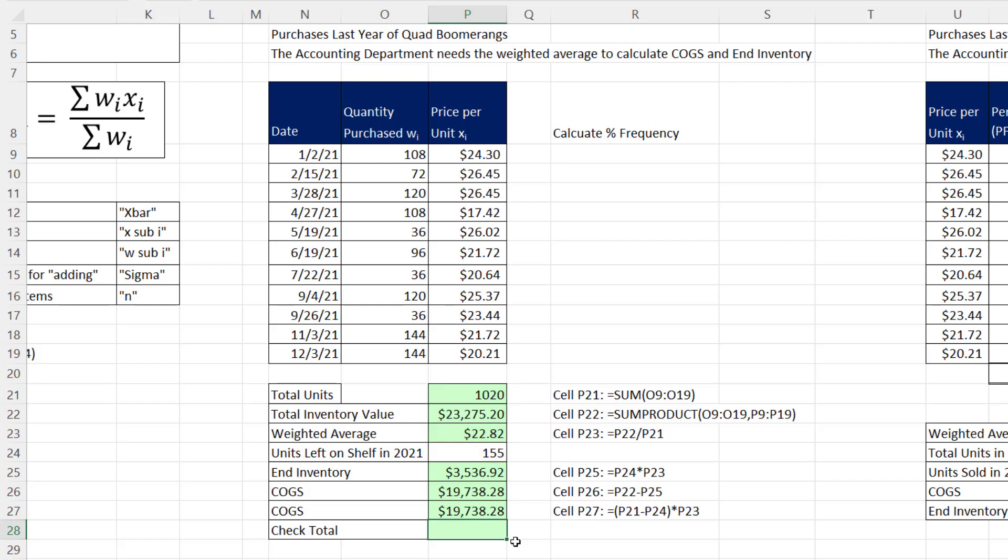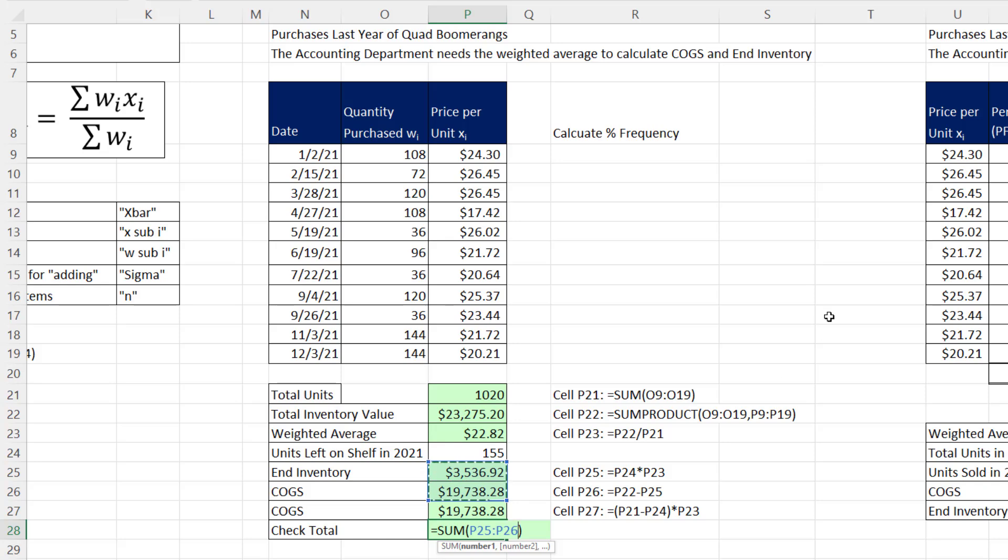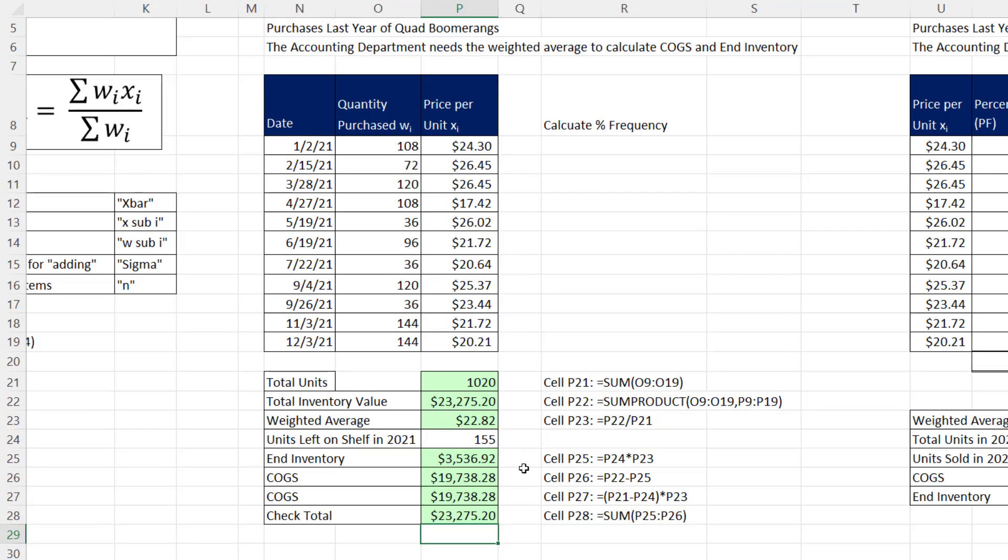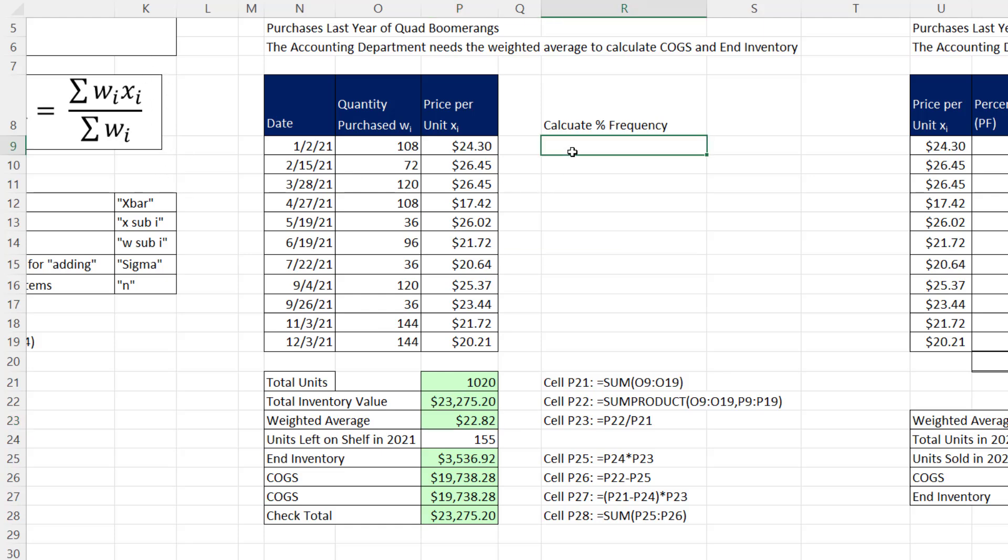We could also check total inventory, Alt equals. And when I add ending inventory and cost of goods sold, when I hit Enter, I get the same amount. Now sometimes when we're calculating weighted average like this, we're not given the frequencies. We're given the percent frequencies. And if we are, the formula is even easier than this weighted mean formula. Now let's remind ourselves what percent frequency is. That means we take the frequency, or in our case, the quantities, each one of these, and compare it to the total.